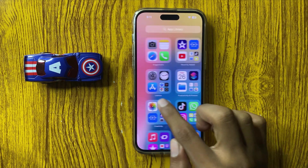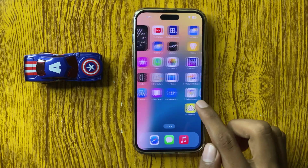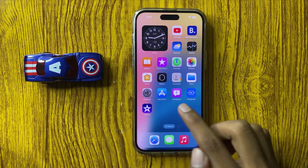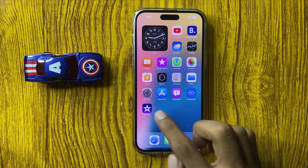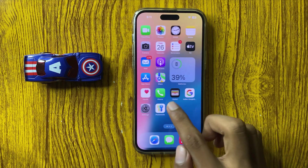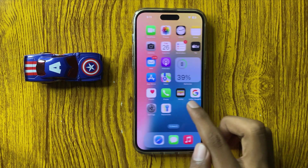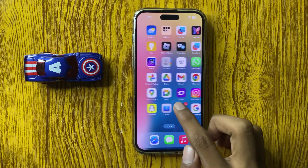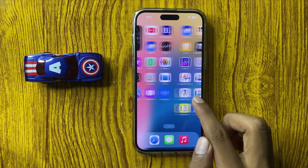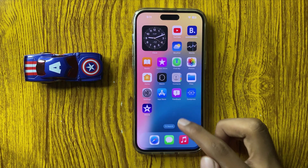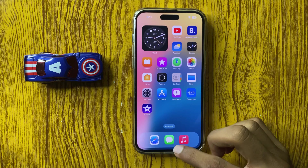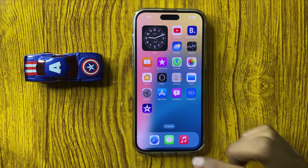You can also use any app to edit a video, like iMovie or CapCut. Thanks for watching this video.